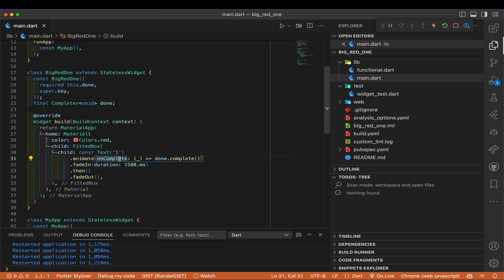The one we're interested in is onComplete — when the animation is finished, it will call this callback. This callback is going to call done.complete(). 'Done' is the completer that's been passed in, and complete() completes it. The value in there would be the value the future returns, but since this is a void completer, we return nothing and pass no parameters. So after the animation is complete, we call done.complete() and signal to main: go ahead and proceed.